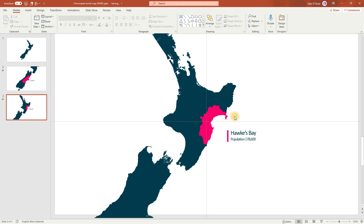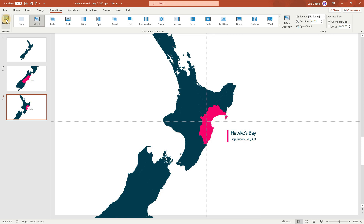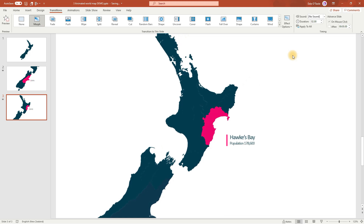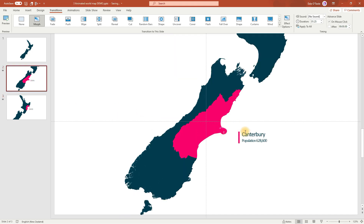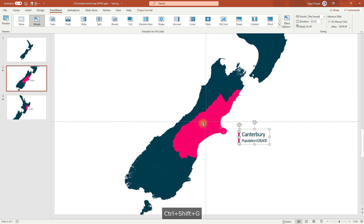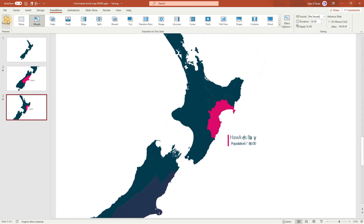To see what that morph looks like, go to Transitions and we can preview it. Nice. But we can also change the morph setting to animate the text as well. So in Effect Options, we can change this to Characters. Now that hasn't worked because the text box is grouped, but that's OK. So what we'll do is ungroup them by pressing Ctrl Shift G. And I'll do the same on the other slide, as both slides need to be the same for the morph to work. We'll come back here and preview it again. Beautiful.